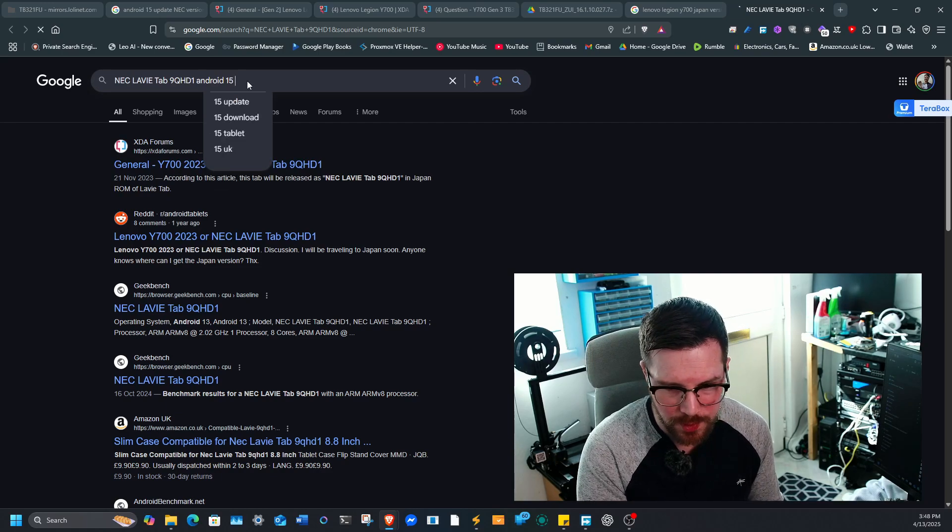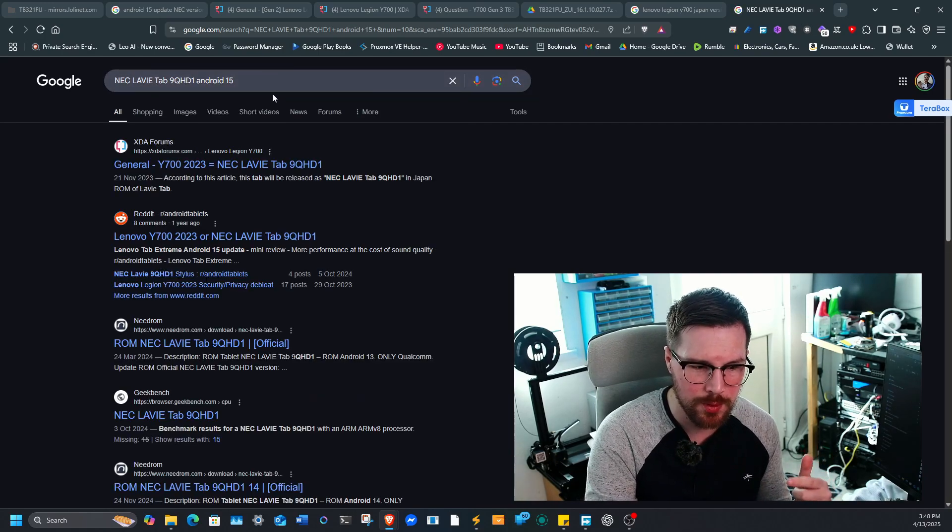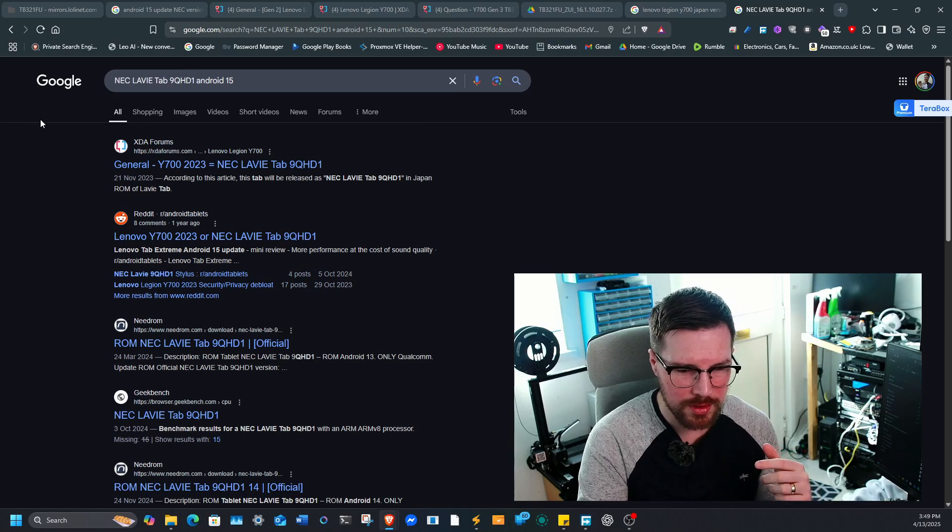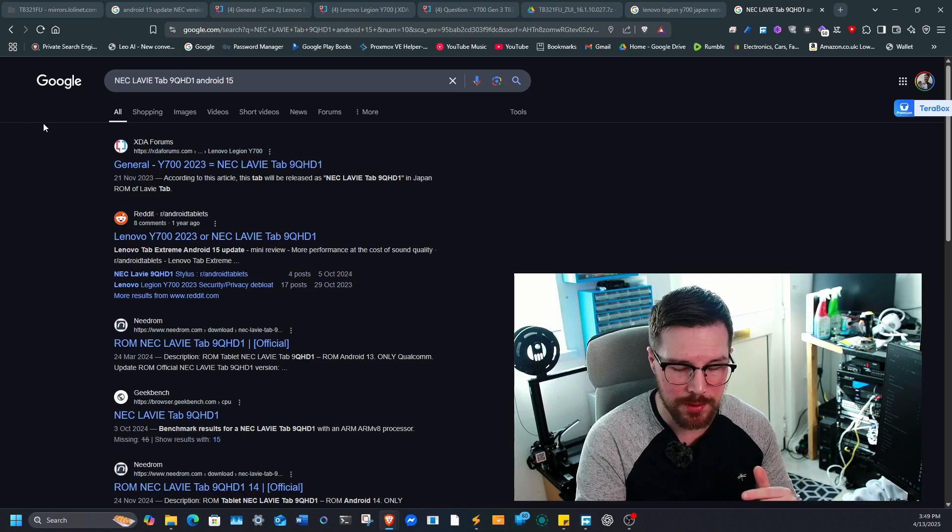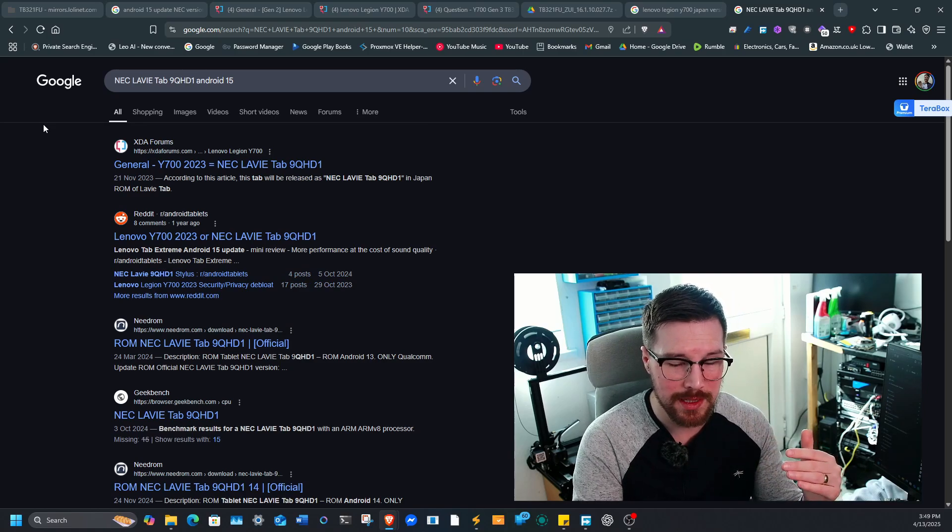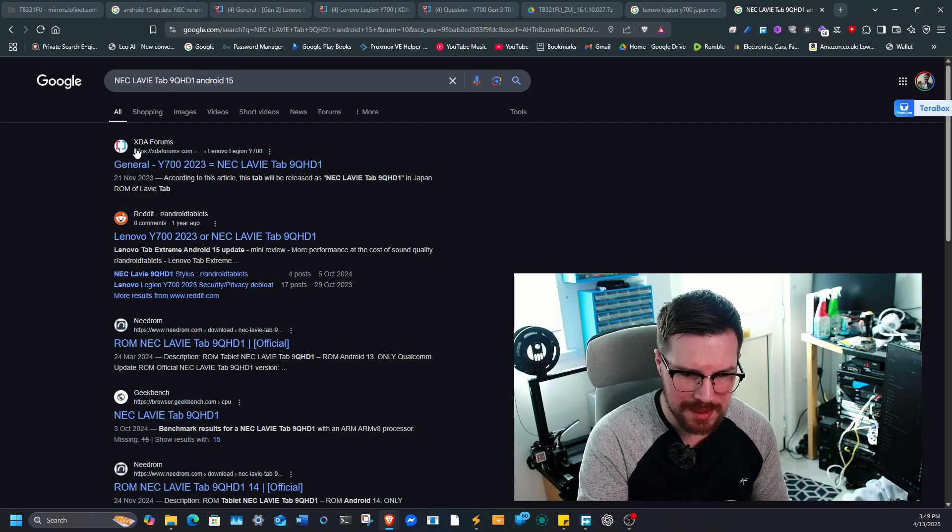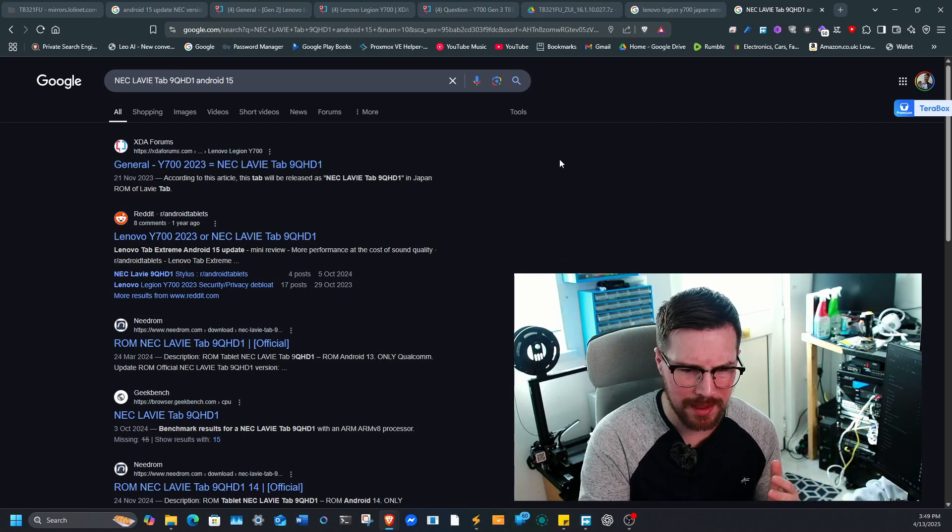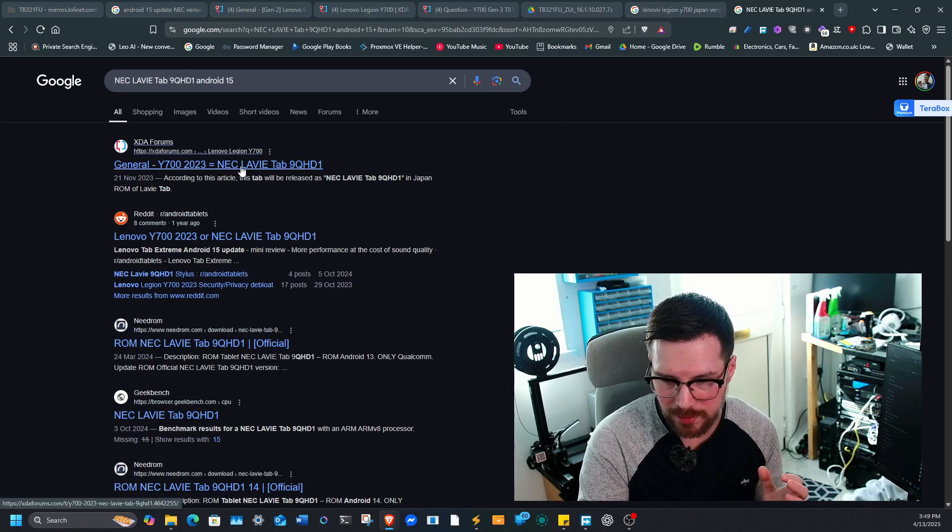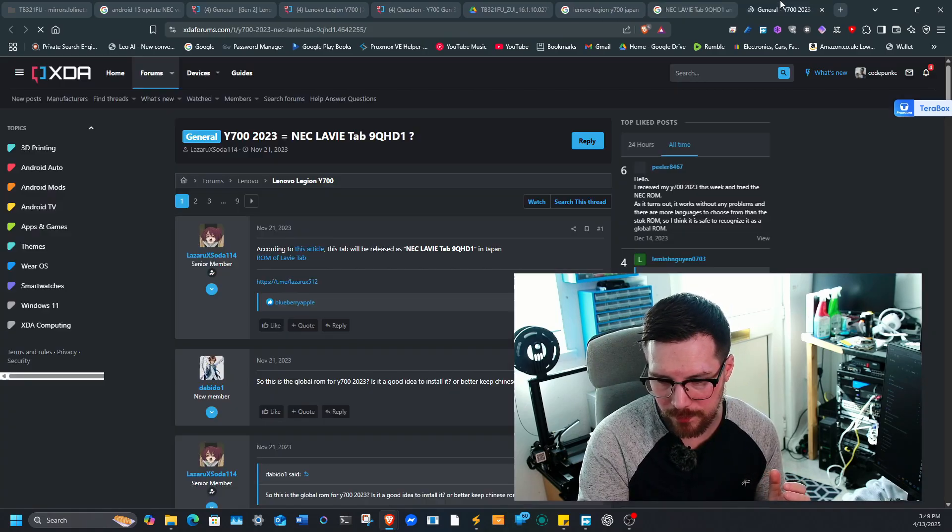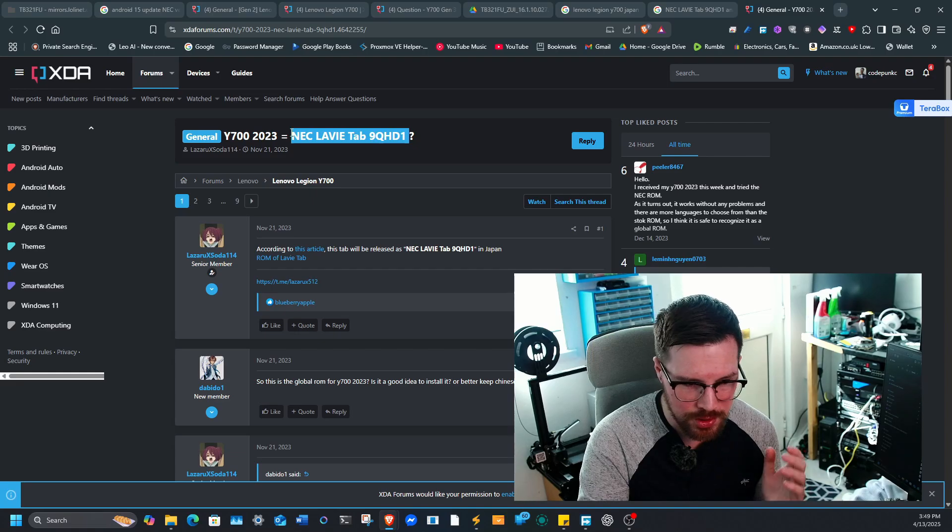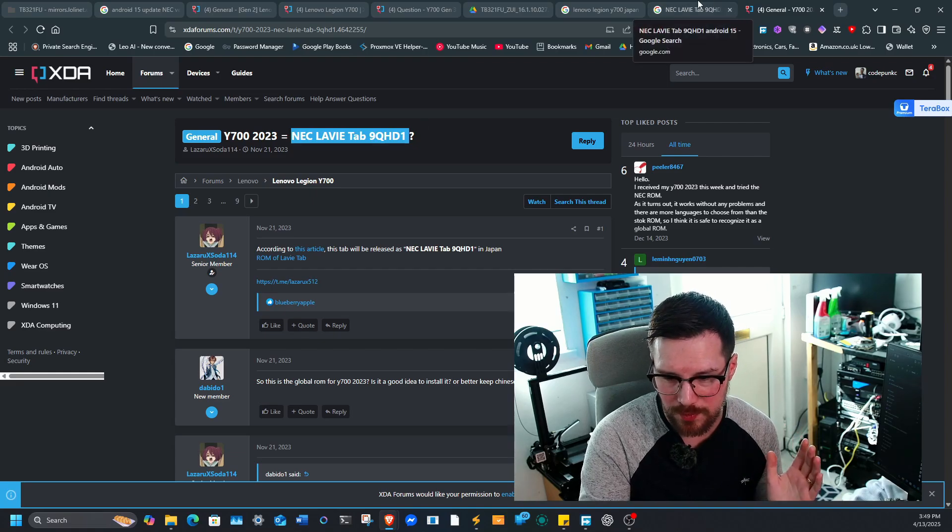Now it's worth mentioning that depending on which update you're on, you might have to update to Android 14 and then you can jump to 15, because I think these tabs originally started with like Android 12 or something like that. But this is the model number that you're searching for if you're on the fake global ROM.